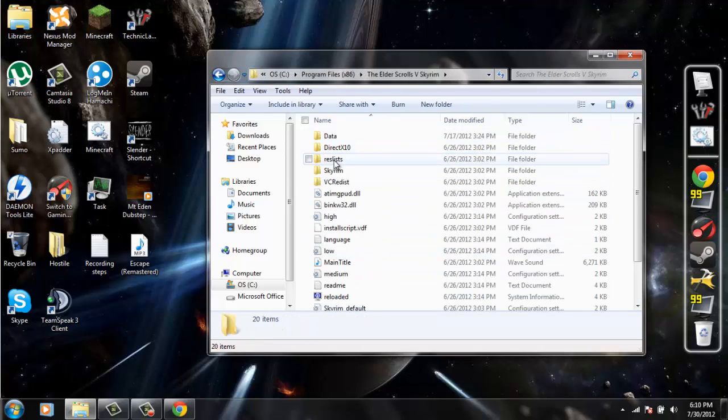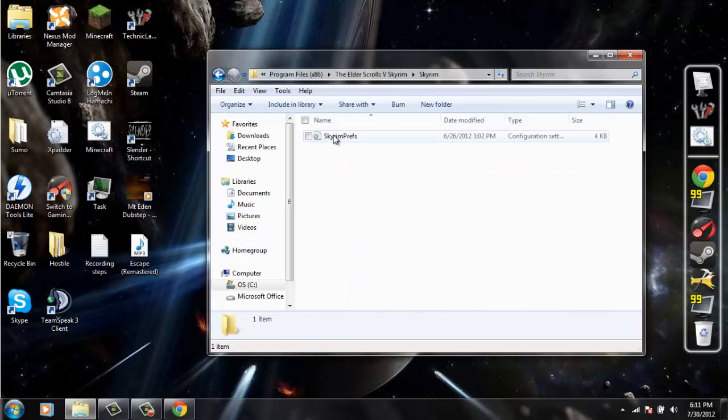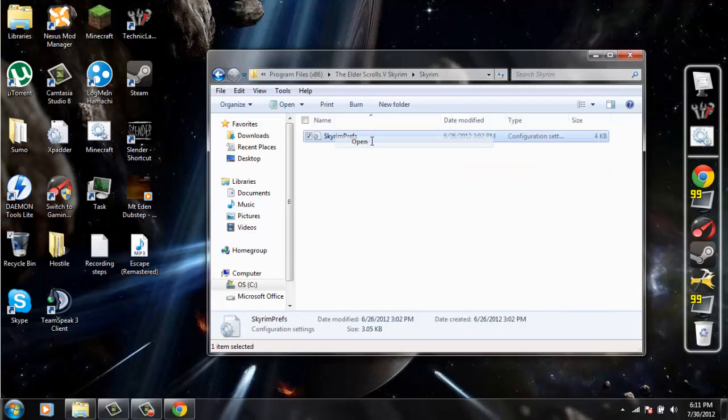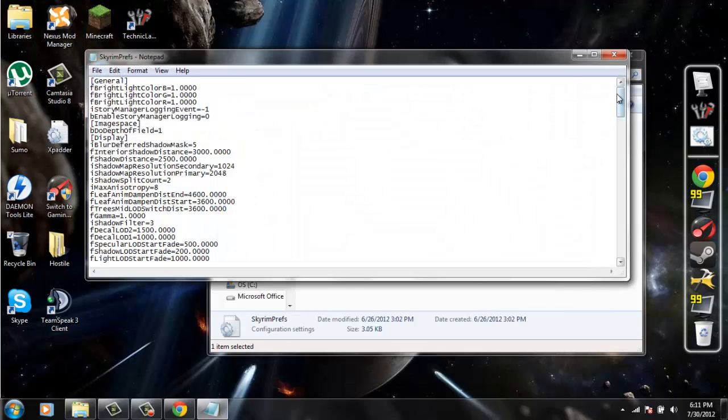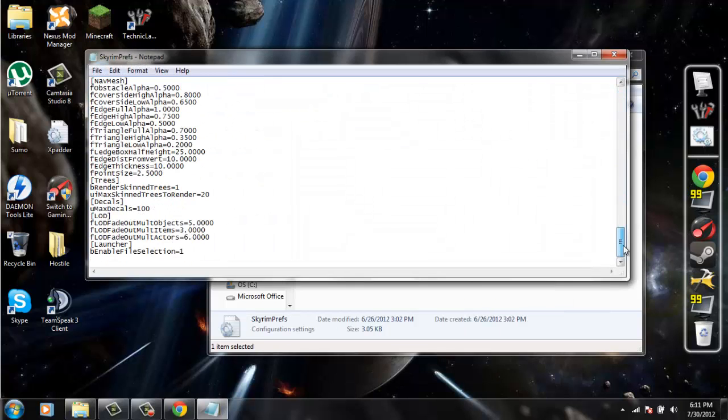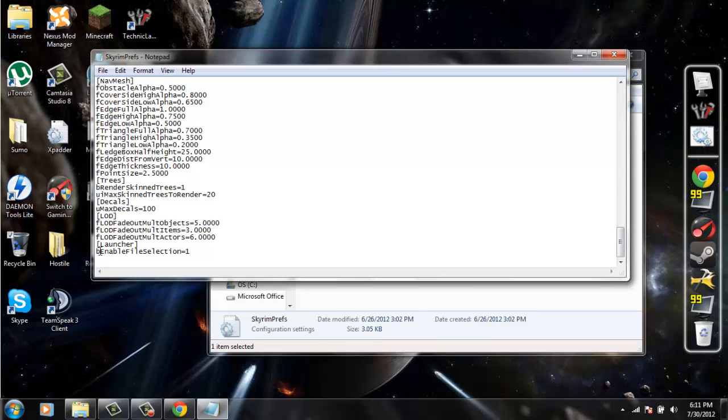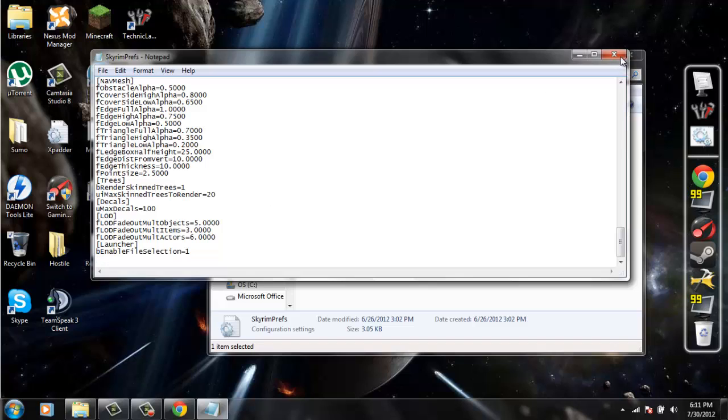You're going to want to go to Skyrim folder and then Skyrim and then Skyrim.prefs, and then you're going to want to scroll all the way down and add that line under launcher.